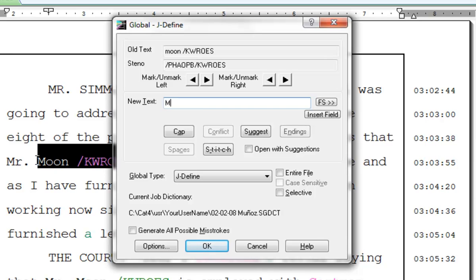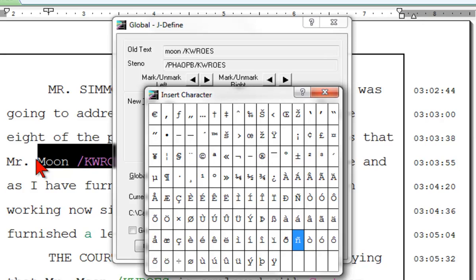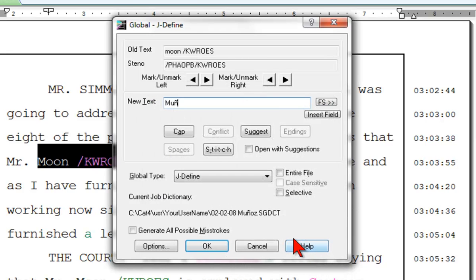Type M, U, and then press F9 to get the Insert Extended Characters list. Select the Enya character. Now continue typing the rest of the name. Notice now you have Munoz in the New Text field.